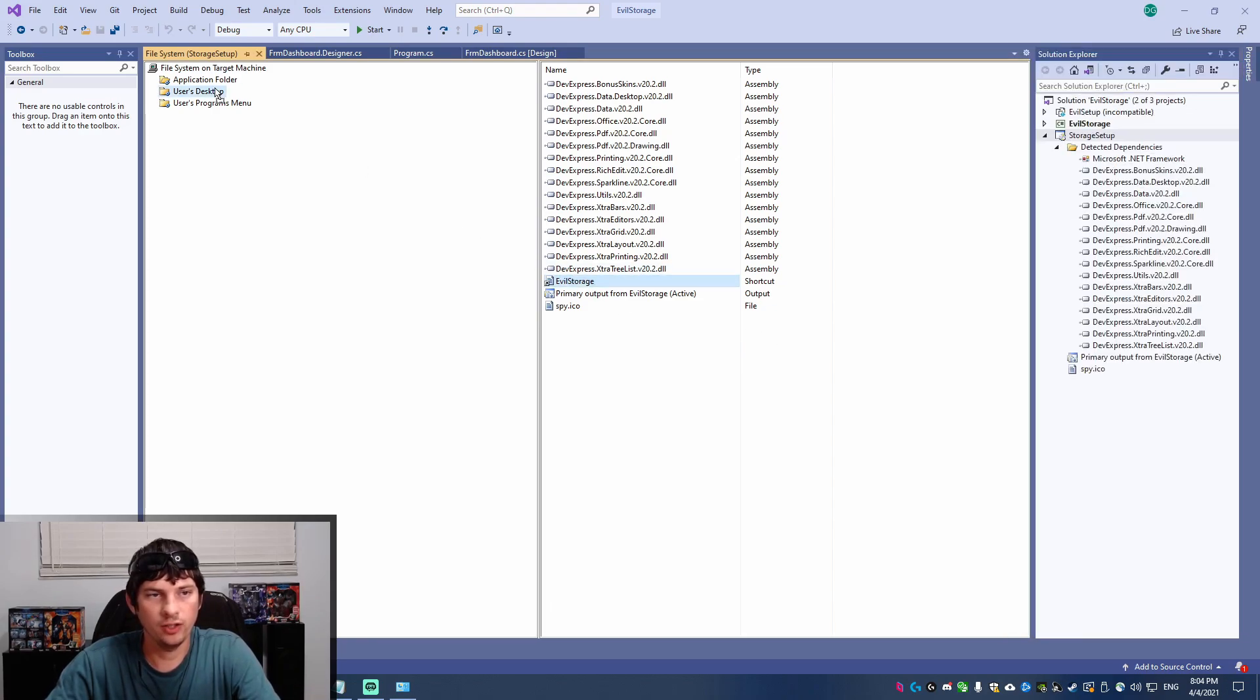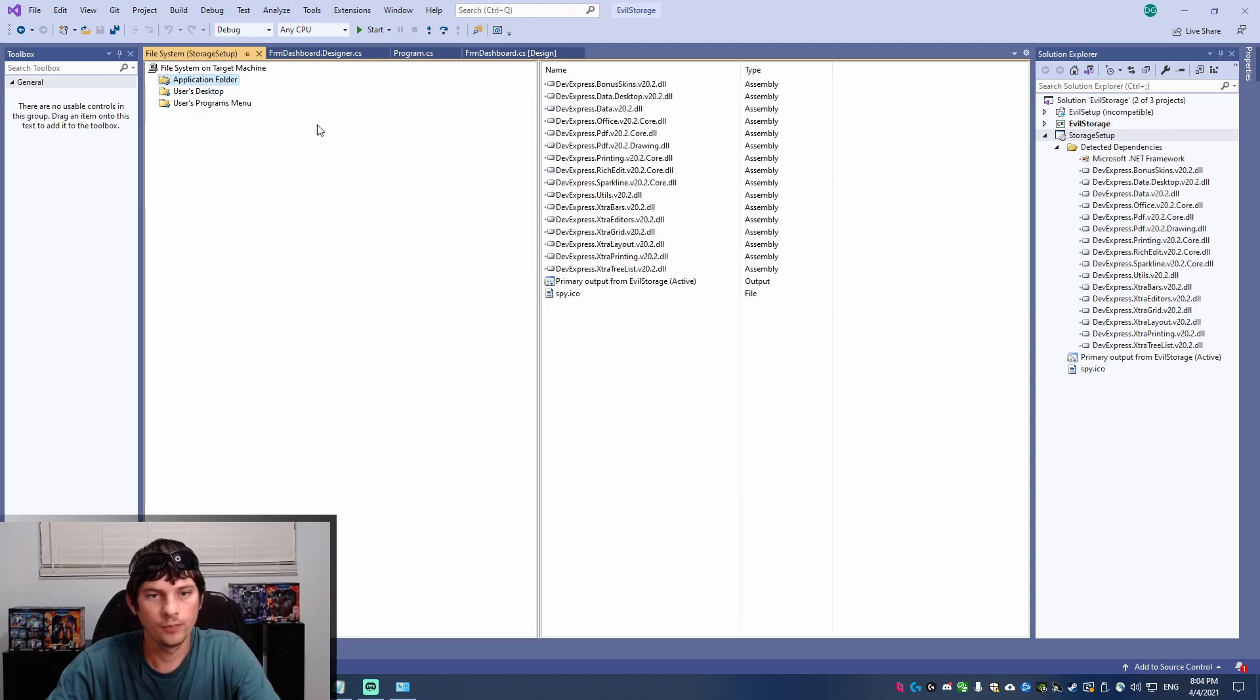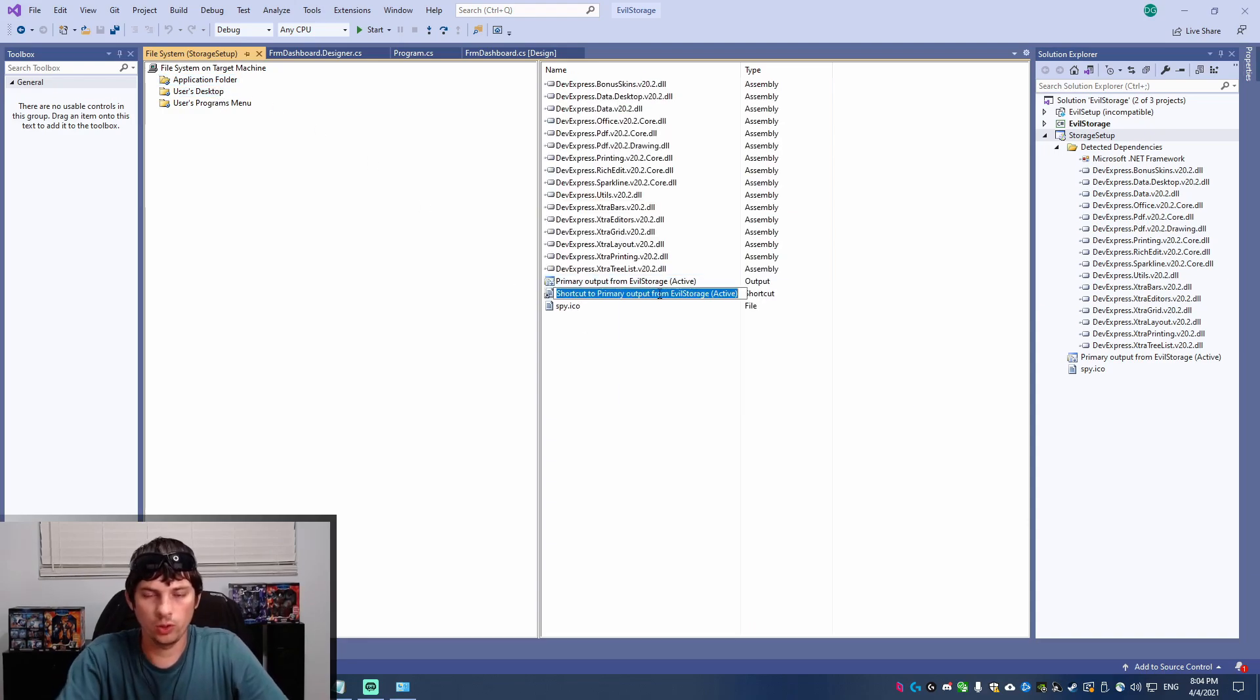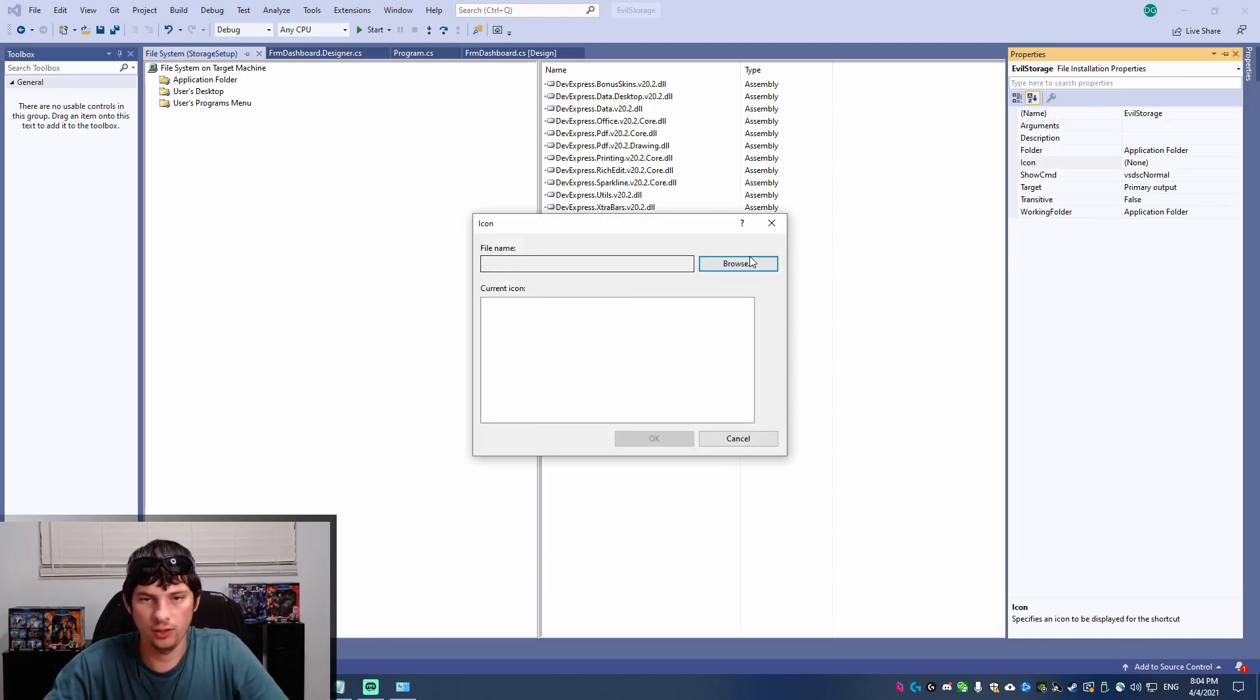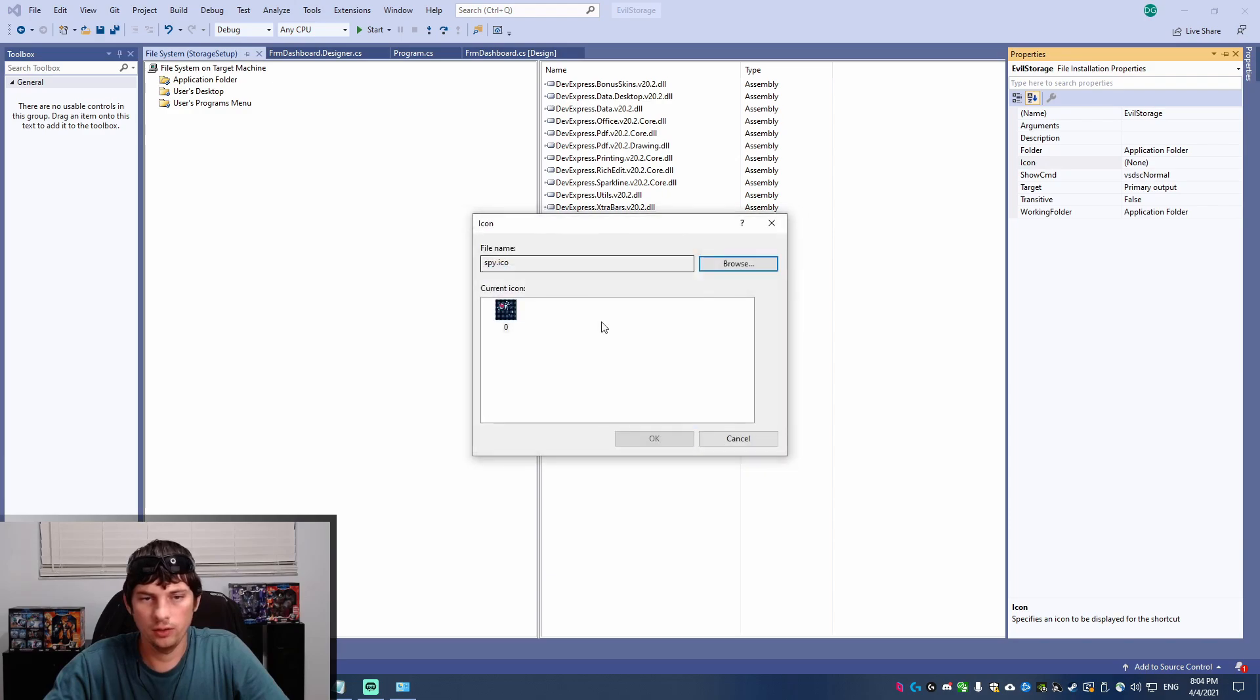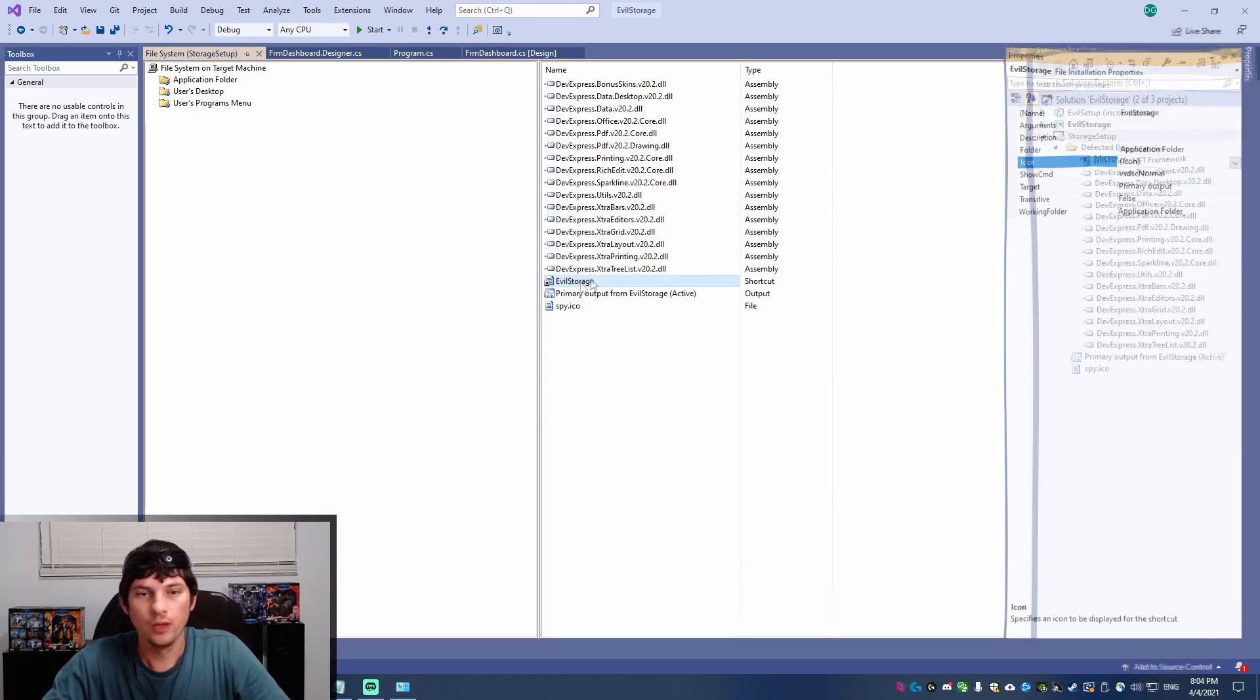So now this will have that same icon that I would like. I can drag it over to the user's desktop. Then I'm going to create one more shortcut that I'm also going to call evil storage. And I'm going to go to its properties again. We're going to add the icon again. Same icon. You have to have the icon file in your applications folder to be able to access it.